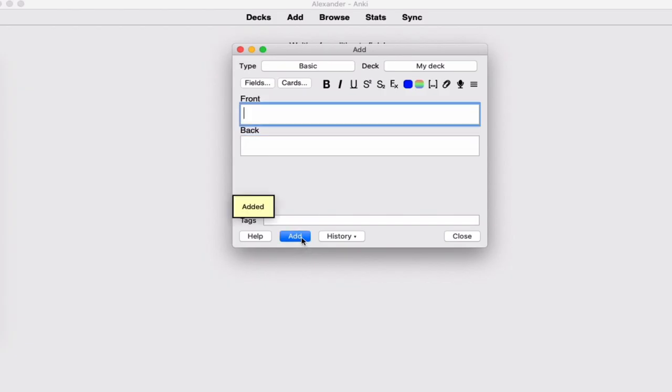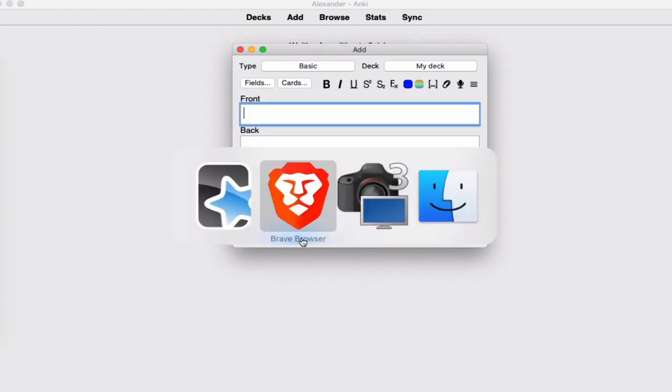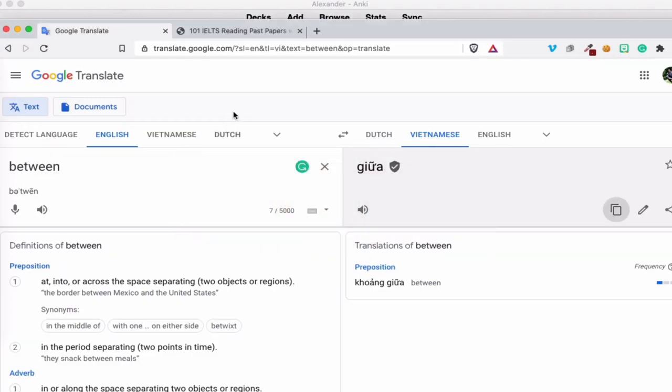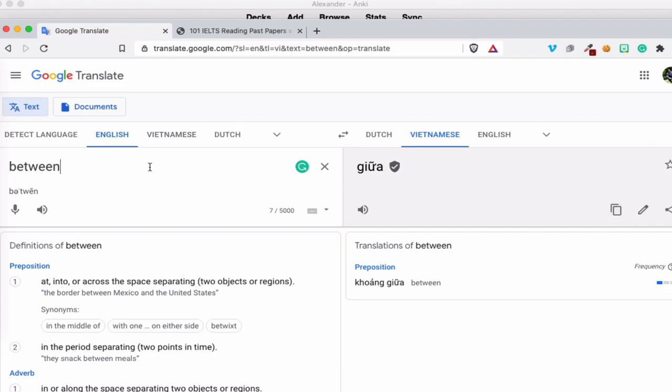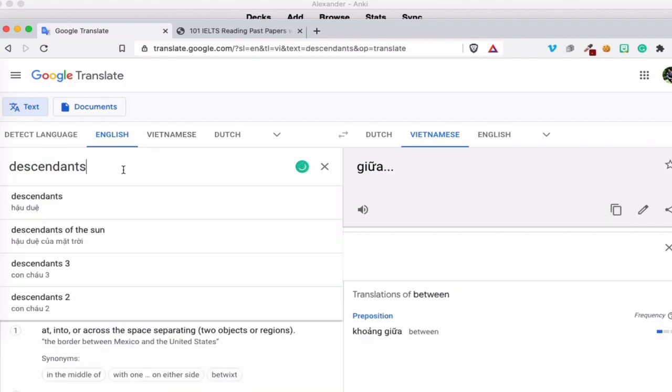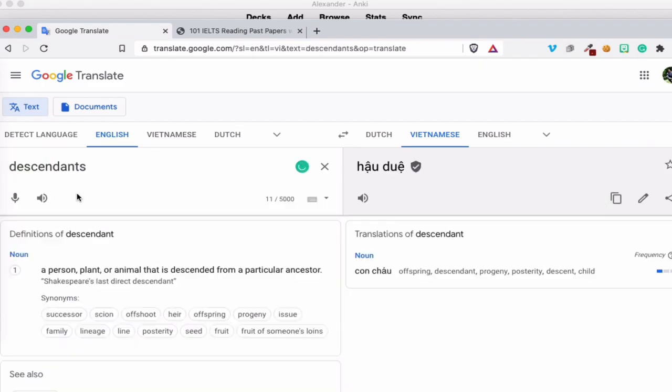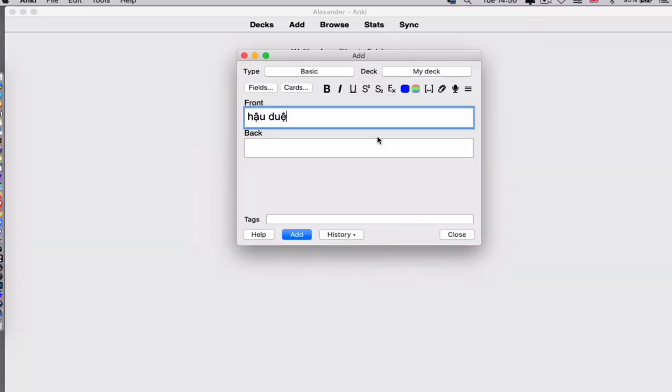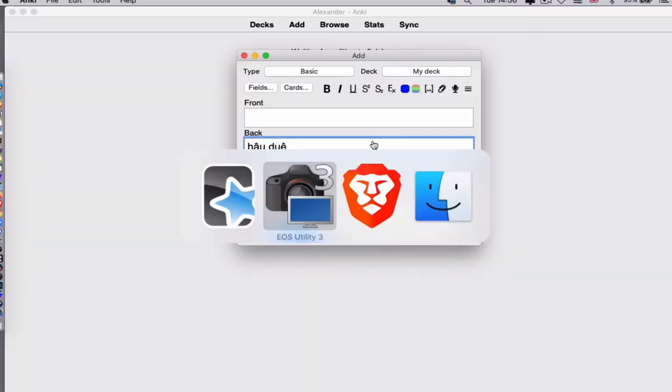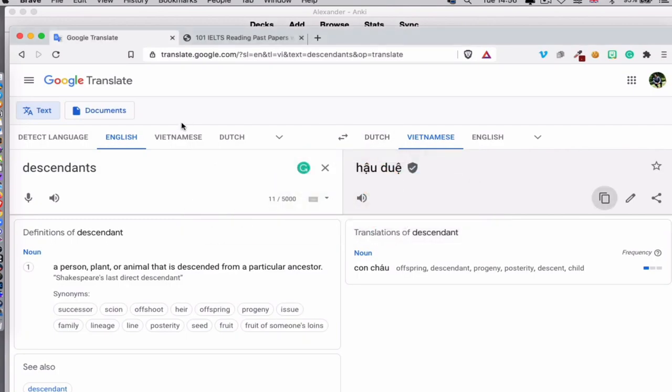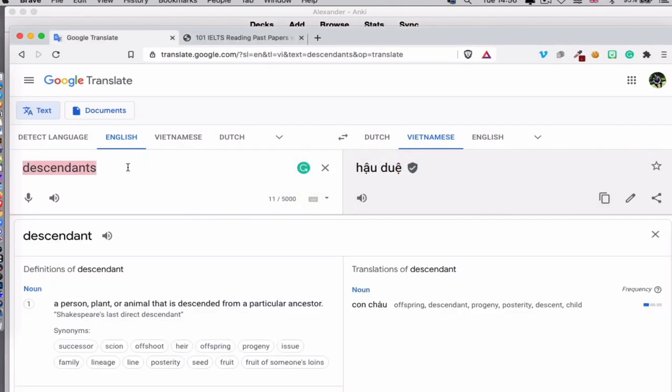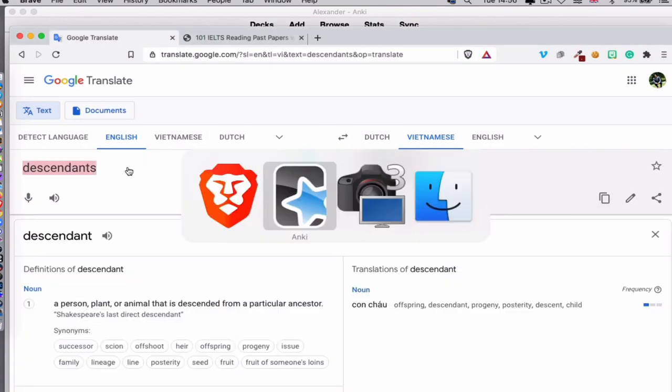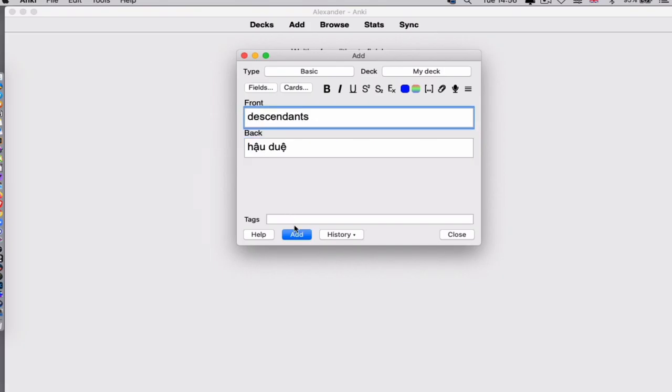This is the translation. So we go back to Anki, paste, and then it's going to ask you for more. We're going to do one more so you can see it. Let's say 'descendants.' I'm going to translate that - you see the translation here. I forgot to copy, so we go back to Anki, put it here, and add.